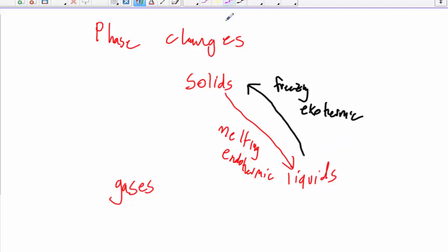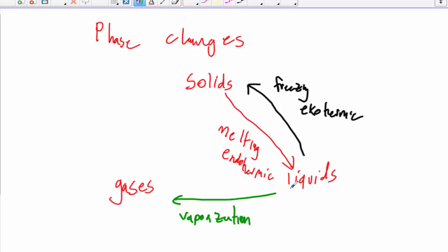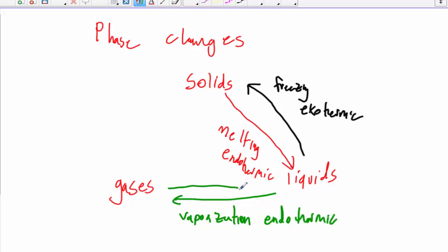We can classify the same thing for liquid to gas — that's vaporization. If liquid particles are going to gain enough energy to break all the way away from each other and expand to fill their container, they need to gain energy, so that's endothermic. And if gases condense into a liquid, they're going to lose energy, and that's exothermic.